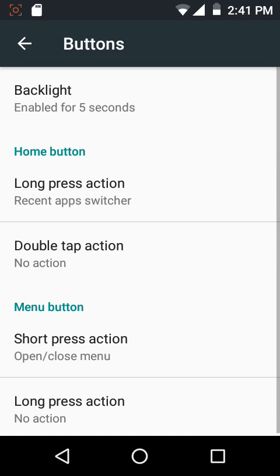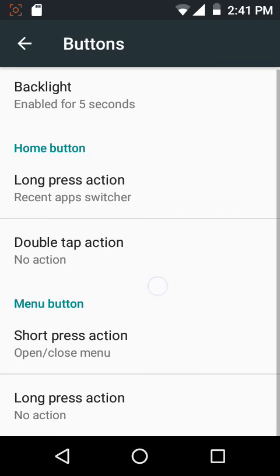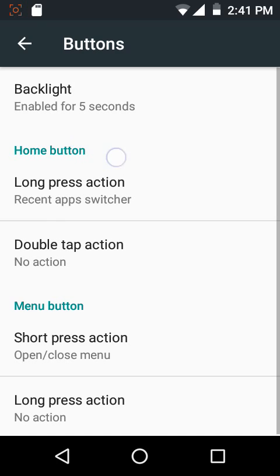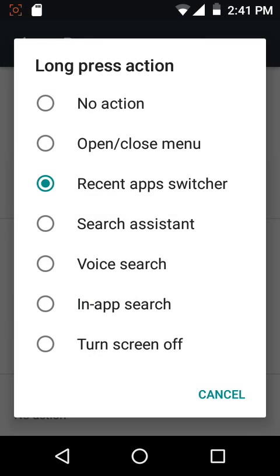We have certain hardware key settings. If you're using a device with backlit keys, you can customize the illumination timeout. Then you can customize the long press action and double tap action of the home button, and the short press action and long press action of the menu button. If you want to have a quick look at the actions you can choose from, these are the options you get.